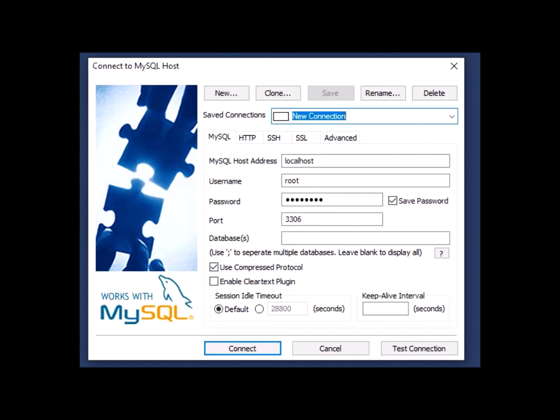It could be the password that you have created while you installed MySQL Installer, or the new one that has been entered in the query and executed. Put in all your credentials and test connection.